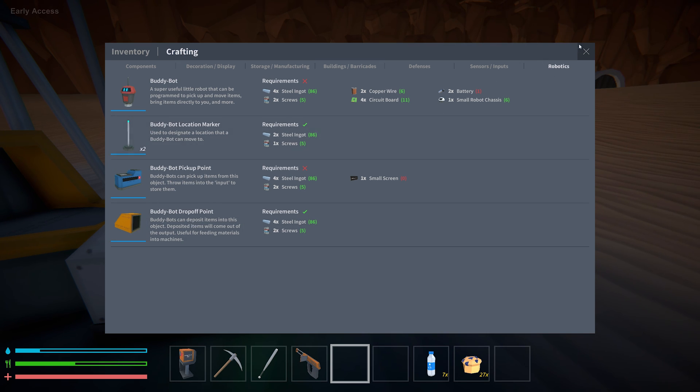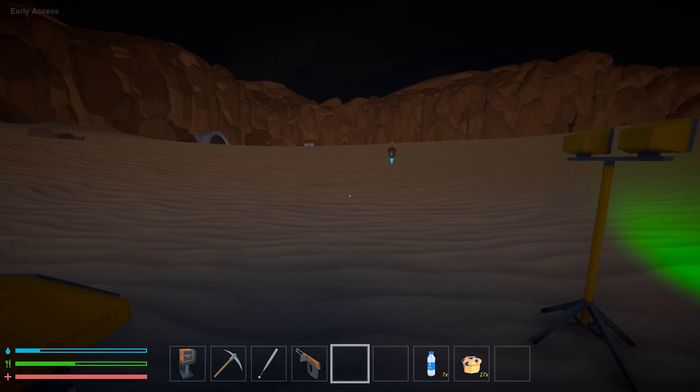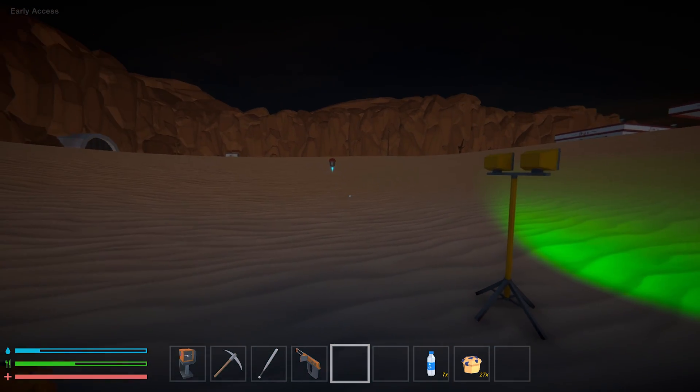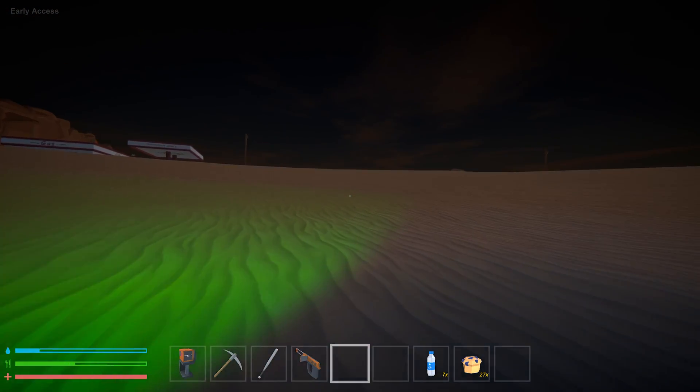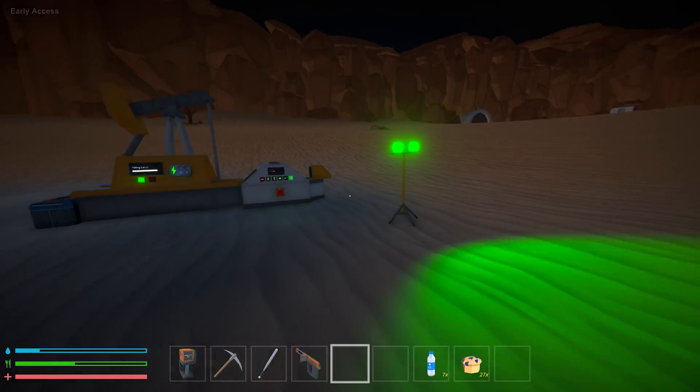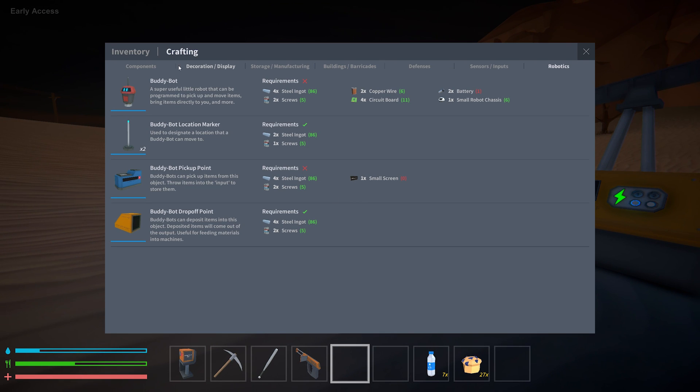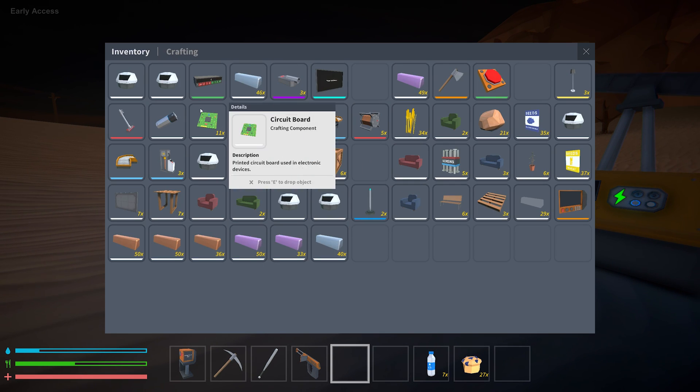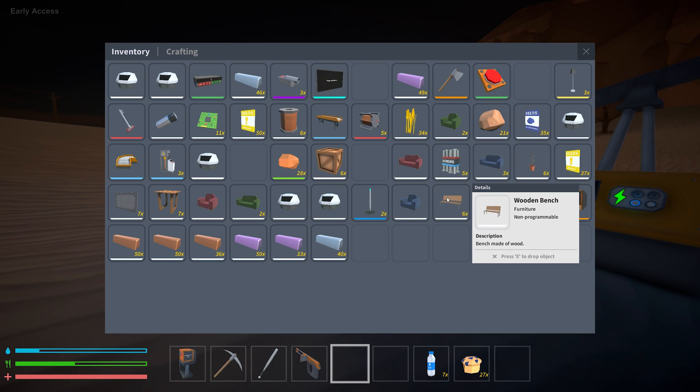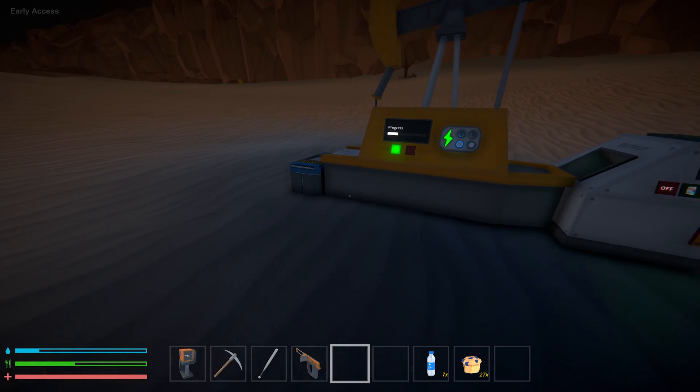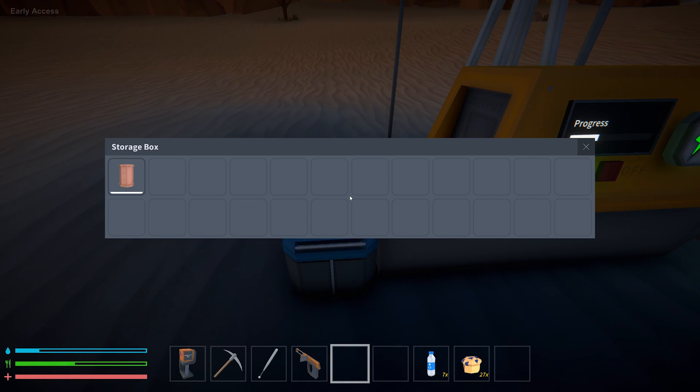So under robotics you have the buddy bot pickup and drop off points. Pretty self-explanatory. I've not messed with location markers yet. Using those I think I can make one buddy bot do a lot more things. But I've been getting so many of these chassis that I figured let's just make more buddy bots. Make fuel a lot faster.